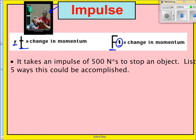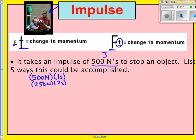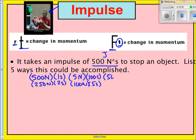Let's say it takes an impulse of 500 Newton seconds to stop an object. List five ways this could be accomplished. You could apply 500 Newtons over one second; 250 Newtons over two seconds; five Newtons over 100 seconds; 100 Newtons over five seconds; or 50 Newtons over ten seconds. That's not an exhaustive list, but you get the idea. Impulse is just a product of force and time. The higher the amount of time, the less force that needs to act on the object.